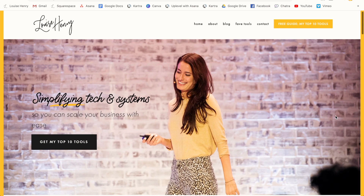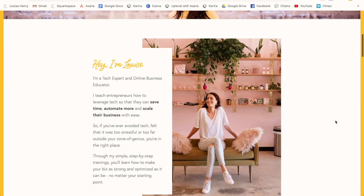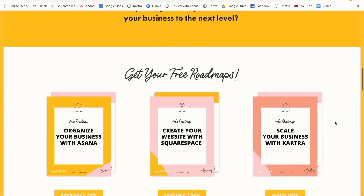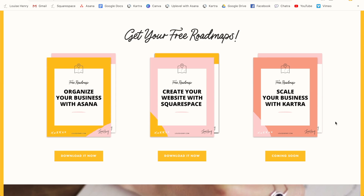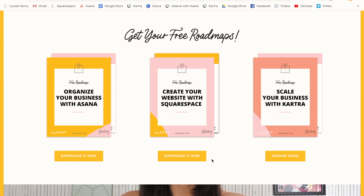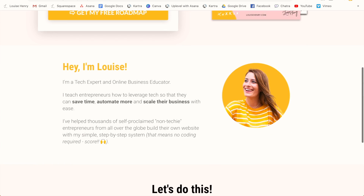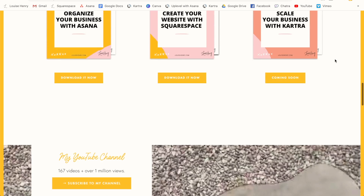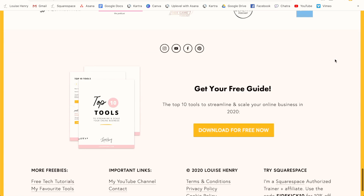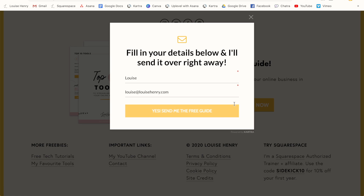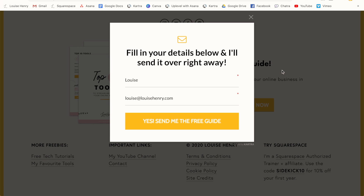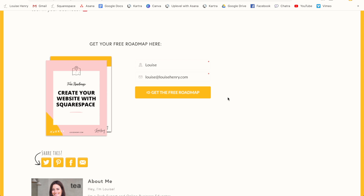Before I wrap up, I want to talk about how this links in with your website. This is my website on Squarespace. When someone clicks a button or a link, you can simply link out to one of your landing pages on Kartra. You can also embed forms directly — for example, in my footer I have a button that pops up a Kartra form. And in my blog posts, I just have an embedded form. So I'm building my list and sending my leads over to Kartra.